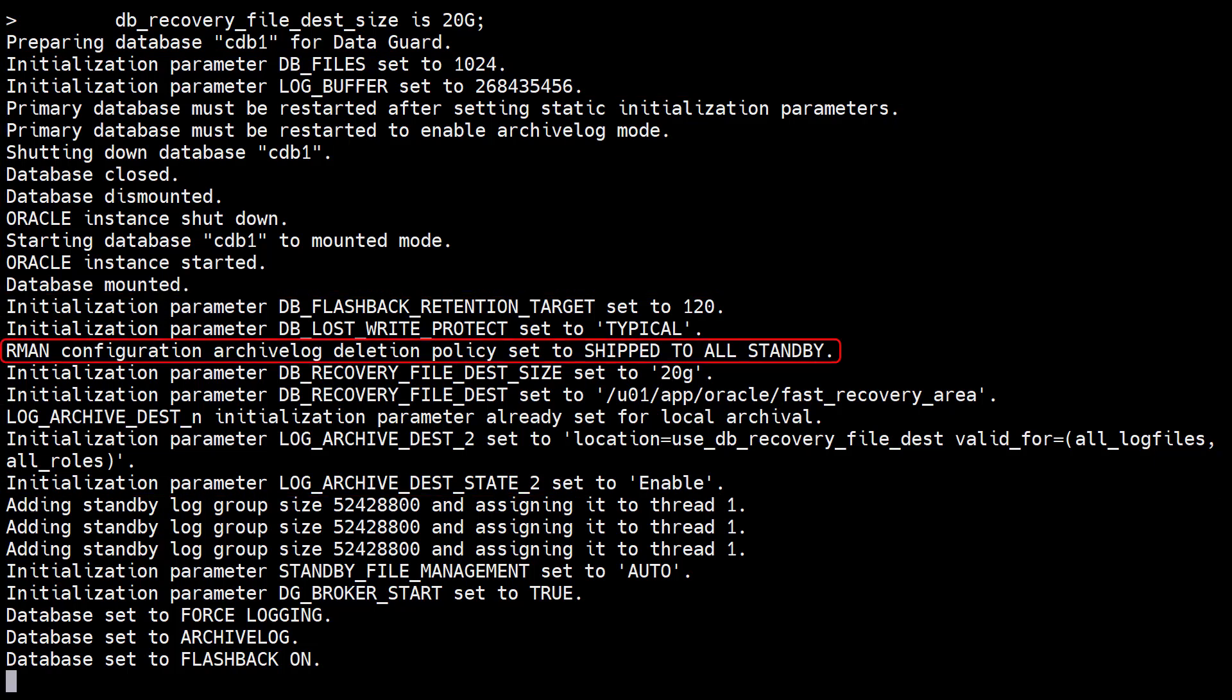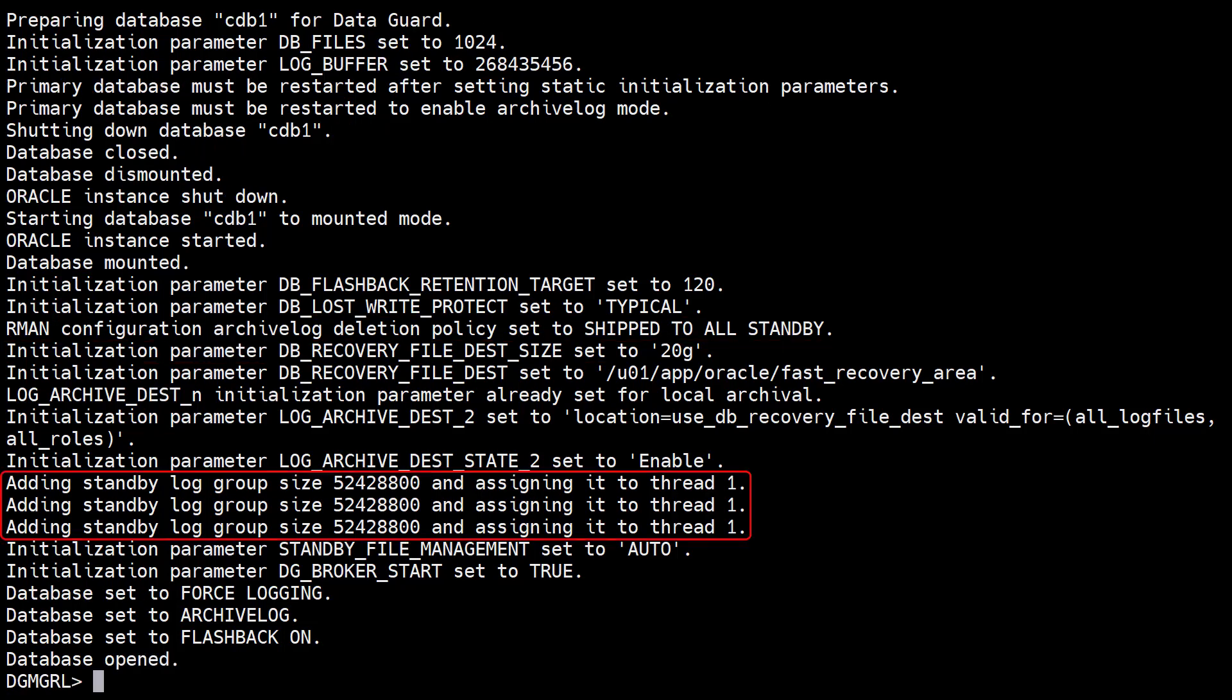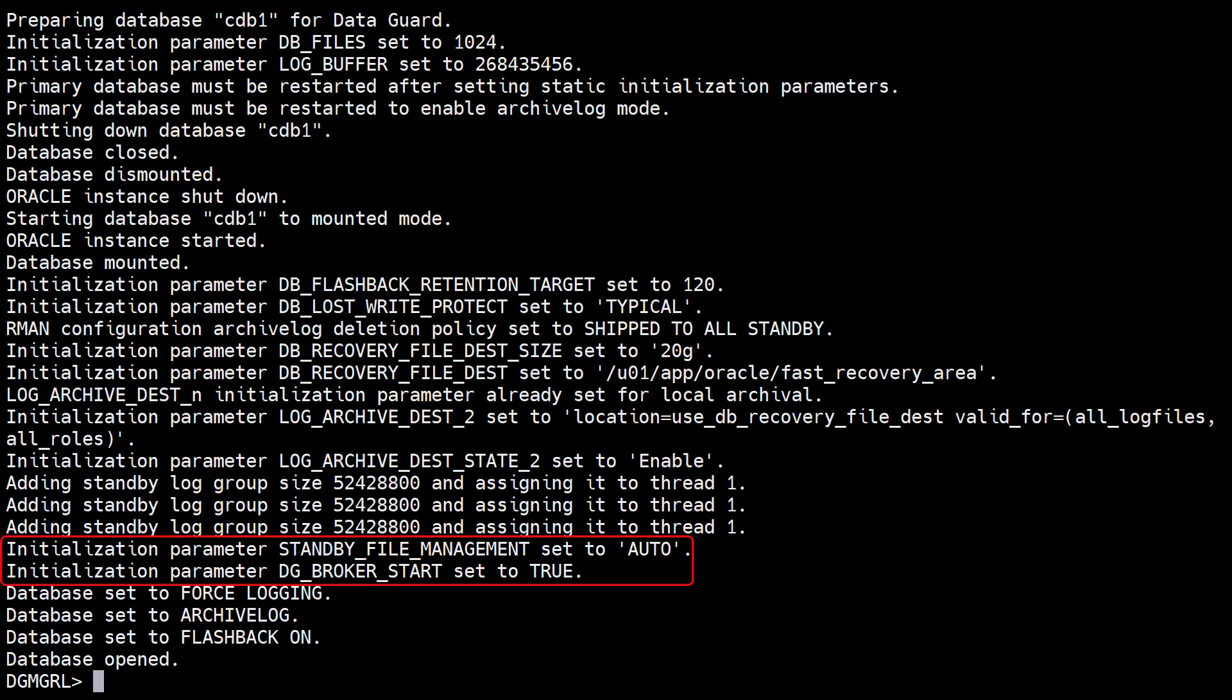It sets an RMAN archive deletion policy, adds standby logs, sets the standby file management parameter, and enables the data guard broker.